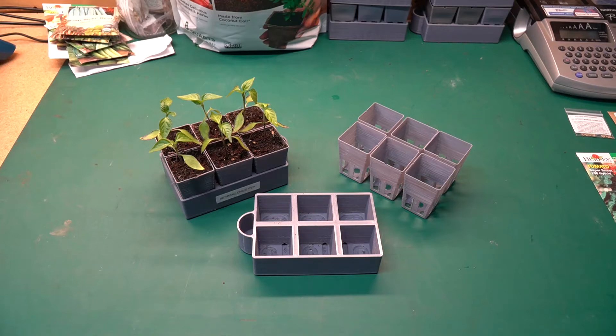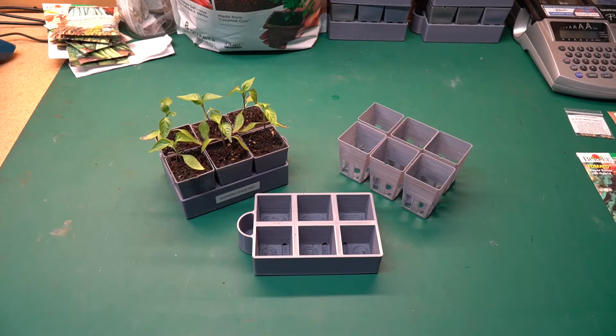Today's video is going to be relatively quick. I just wanted to share with you guys the starter pots that I'm using to start my seeds indoors.